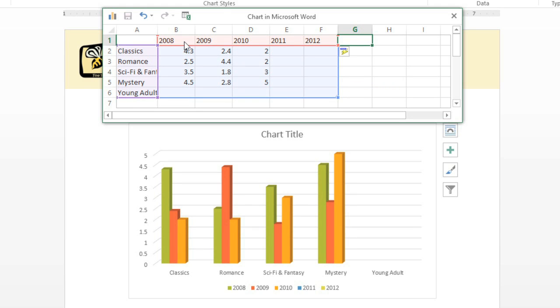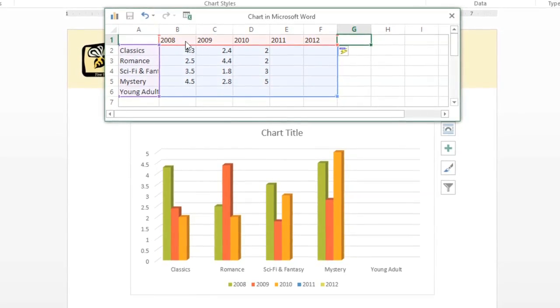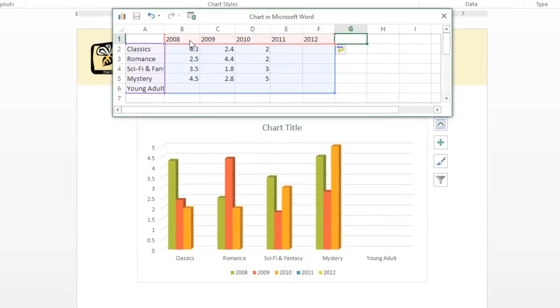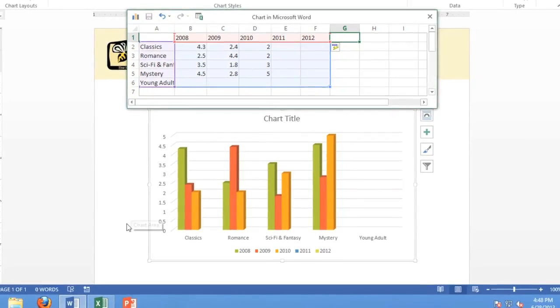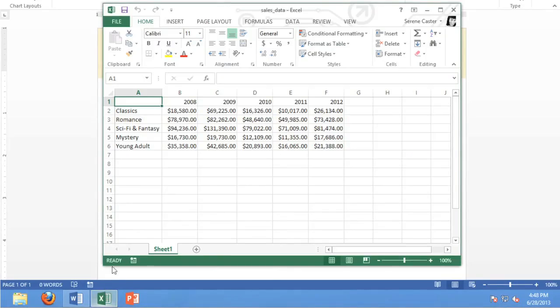Next, to save some time, we're going to copy and paste the rest of the data from an existing worksheet in Excel. This option is great if you already have your data recorded elsewhere. All you have to do is go to the worksheet in Excel, and copy the data you want to use.